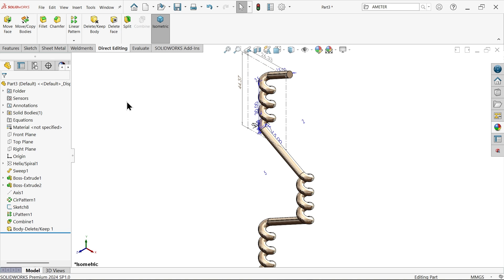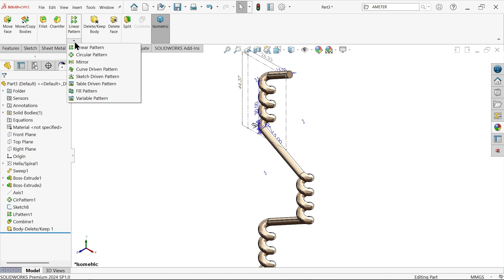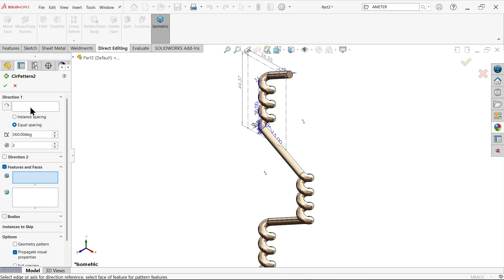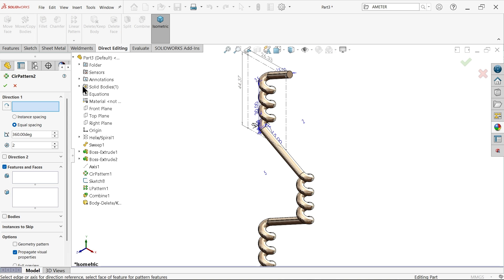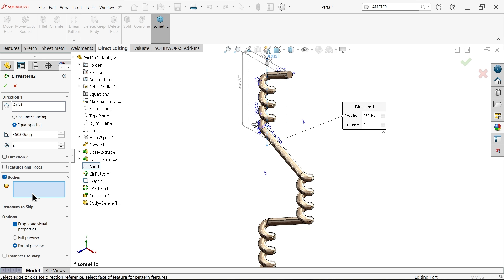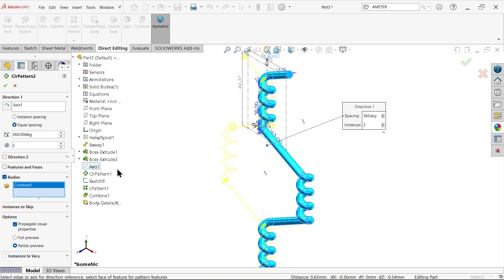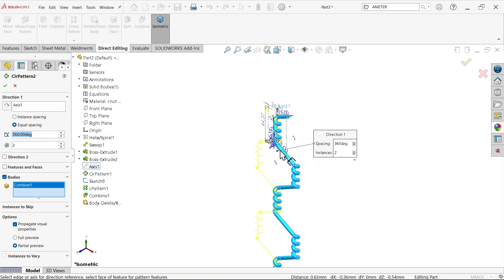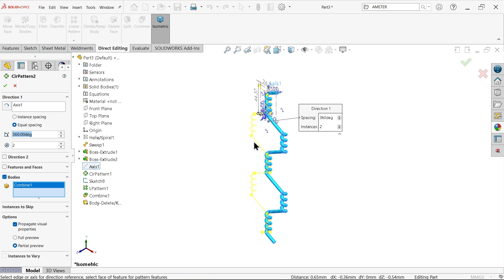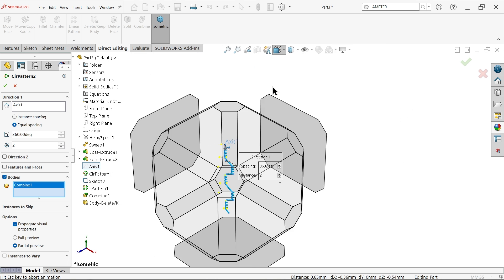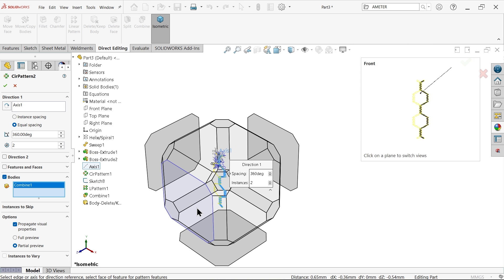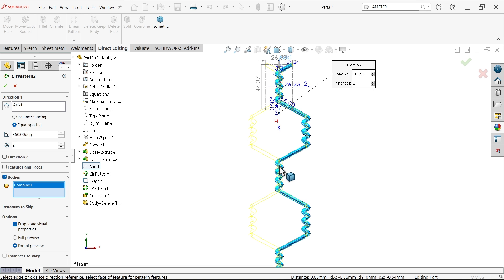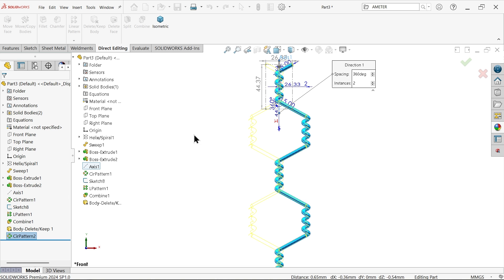Simply go to circular pattern, direction. Let me choose axis, which is created axis one. Keep body this one, equal spacing 360, and two number of instances. You will see the preview. Say okay.